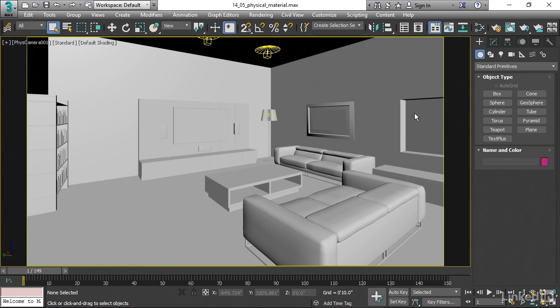It's going to give you the ability to reproduce natural materials in the real world based upon physical parameters rather than the standard material, which is based upon abstract computer graphic parameters. And they both serve their purpose. The physical material is going to be a lot more realistic, but it's going to be slower to render. Just keep that in mind.